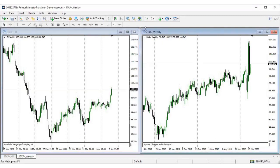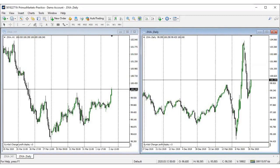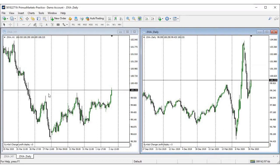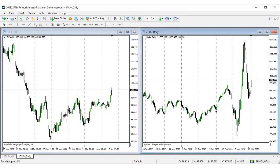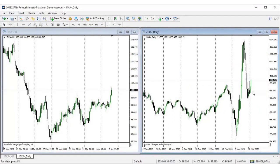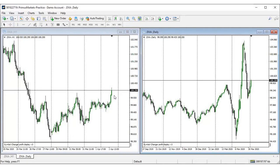On the dollar index, on the daily time frame, this pair was sitting around this area and I expected the dollar to gain strength for this week. As you can see, that is exactly what happened — the dollar has been going higher. On the one-hour time frame it broke market structure, and as I said in the last recording, this market is in a clear bullish uptrend.